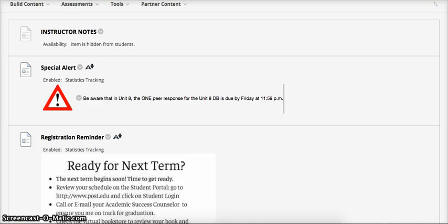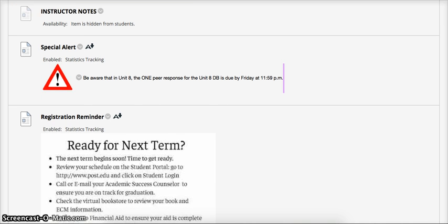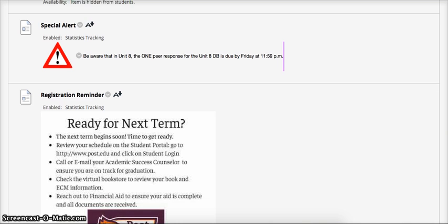Hello and welcome to Unit 6 of English 130 Literature and Composition here at Post University. Before we get started on the unit overview, I want to give some special announcements.